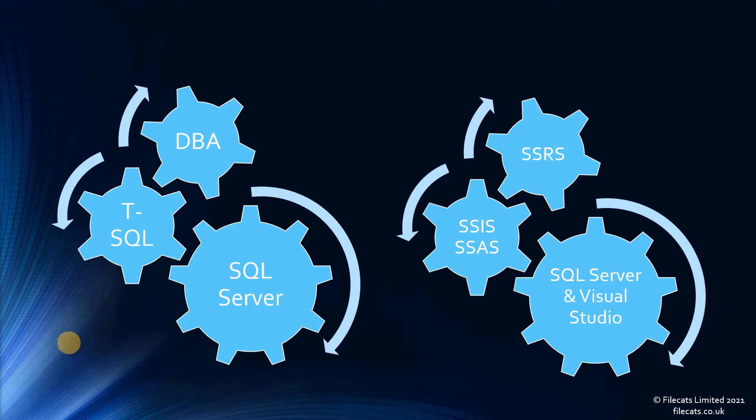But first of all, what is SQL? Well, when you think about Microsoft SQL, the first thing that probably comes to mind is TSQL.